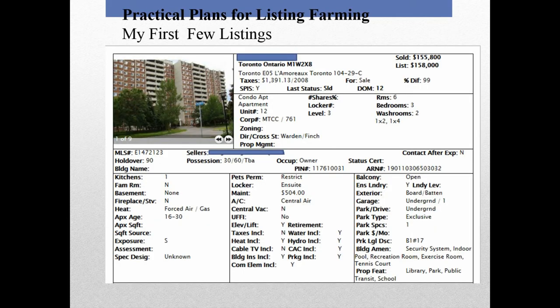I'll quickly share my first real listing, because I've talked about this in the classroom and lots of people are very interested. When I got my license, I talked to lots of friends and people I'd met in different work settings. One person I knew — we had worked together at a Pizza Pizza store — heard I got my license.